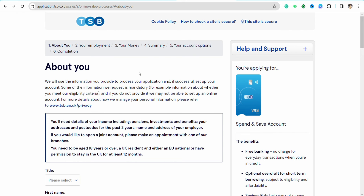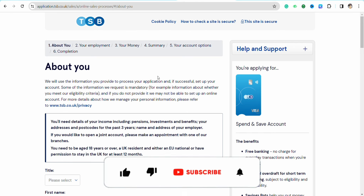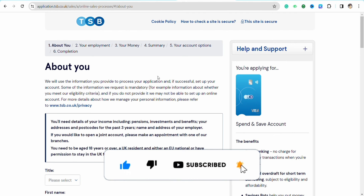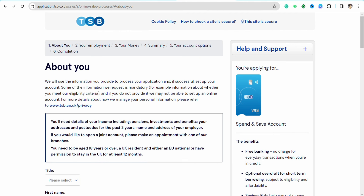That's how you will be able to open a TSB bank account online. I hope you find this video helpful. If you did, make sure to hit the like button, don't forget to subscribe to our channel for more informative videos, and I'll see you next time.